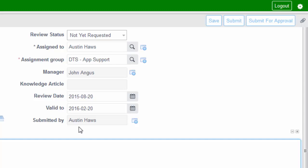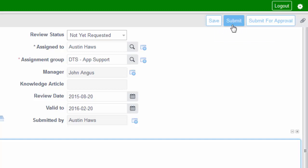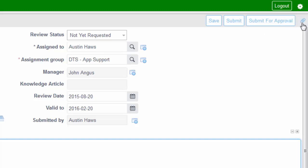The next field captures who submitted the article — who created it and submitted it for review. Up to the right, you can save this article, and if you save it you will remain on this page, which is useful if you want to come back later and add more content without losing your information. If you click Submit, it will also save the article but take you to a list of submissions that are still open. If you click Submit for Approval, an email will be sent to your manager, who can then review and publish the article. You also have the ability to attach documents to this knowledge article from here.